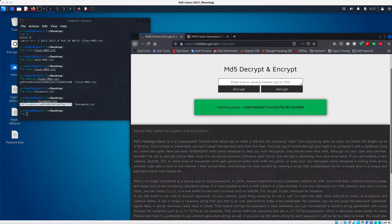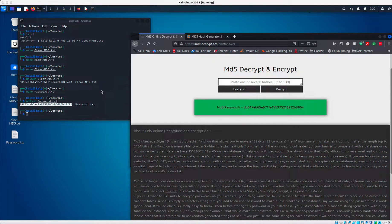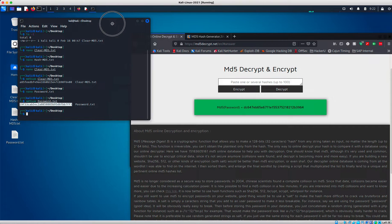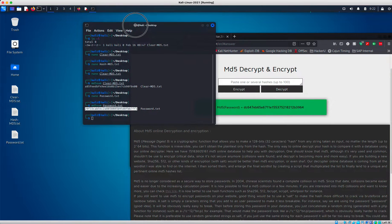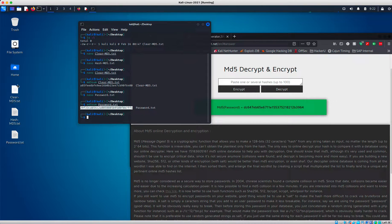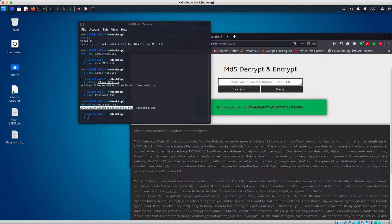So what we're going to do is create a new file on our desktop. And you see I've already got a file created. It's called clear MD5.txt.